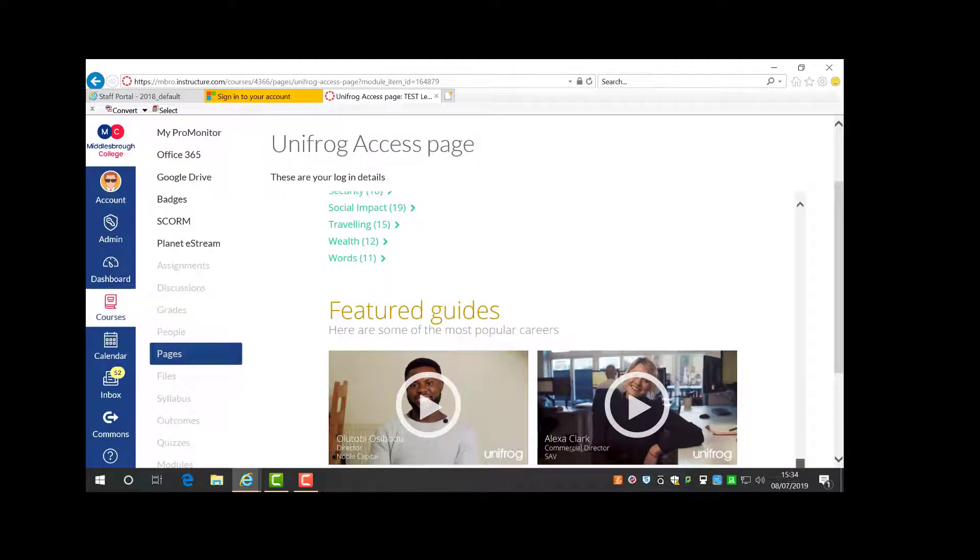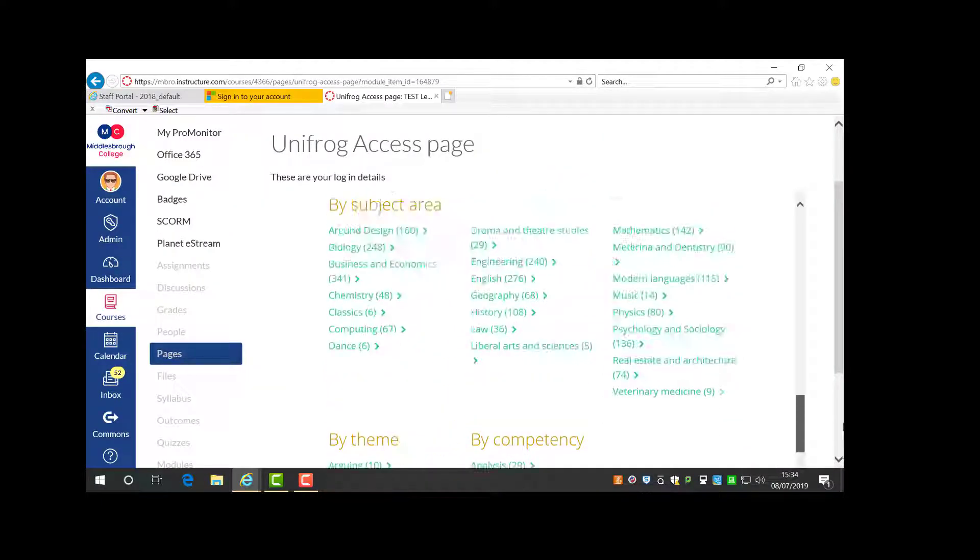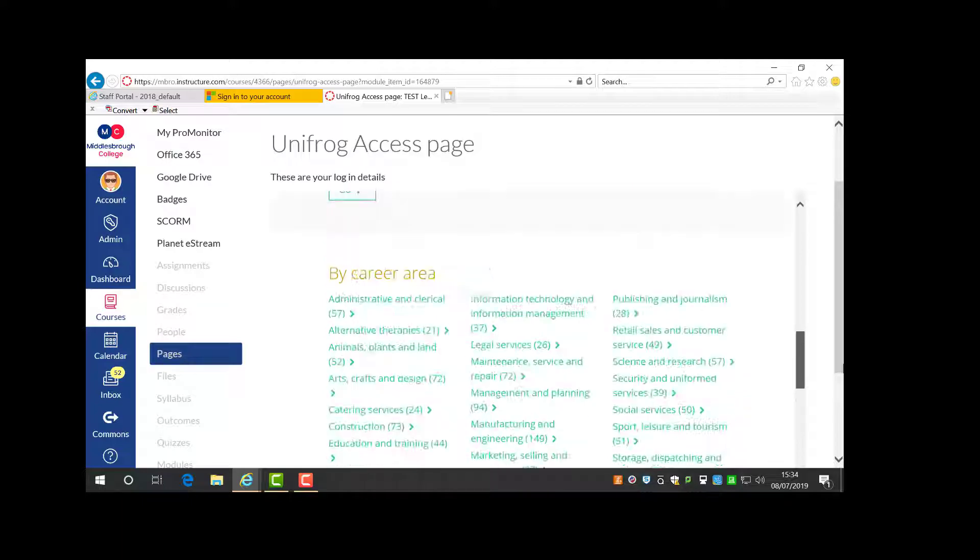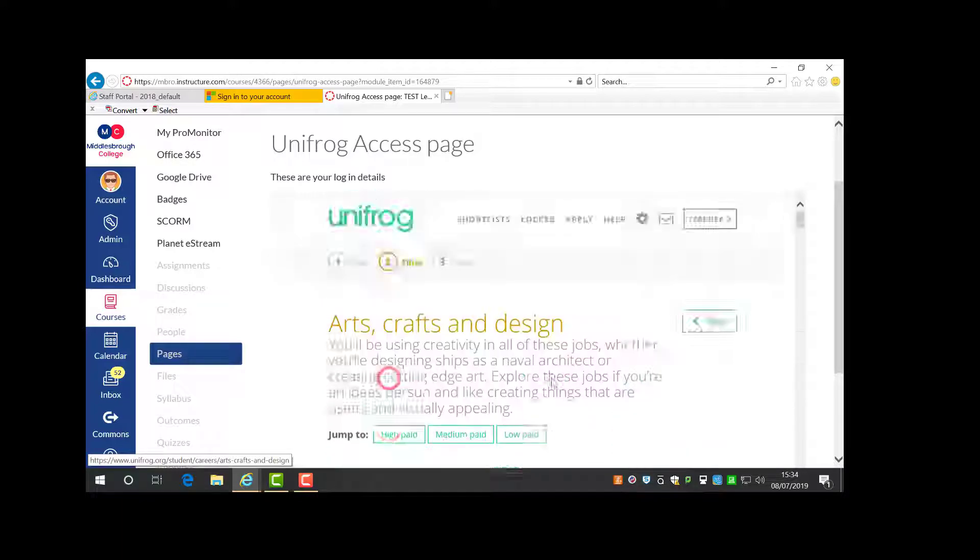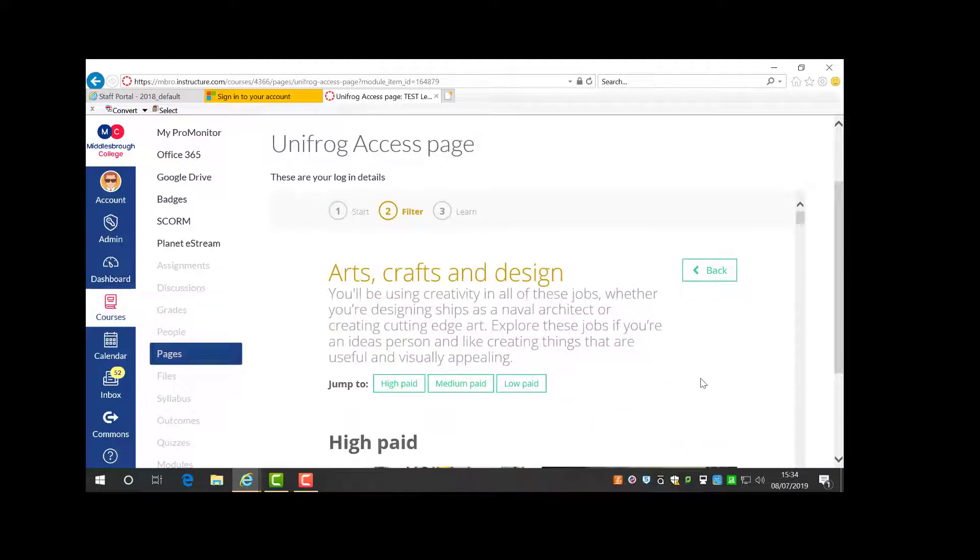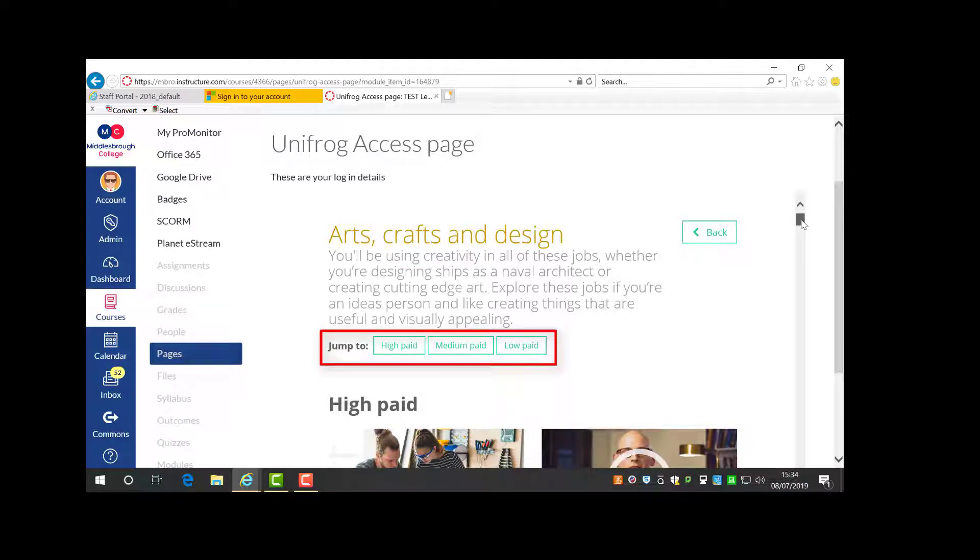Now I'll show you how to search by career area. I have chosen arts, crafts and design. You choose a field that's relevant to you. As you can see, the search results divide into three wage categories: high, medium and low paid.